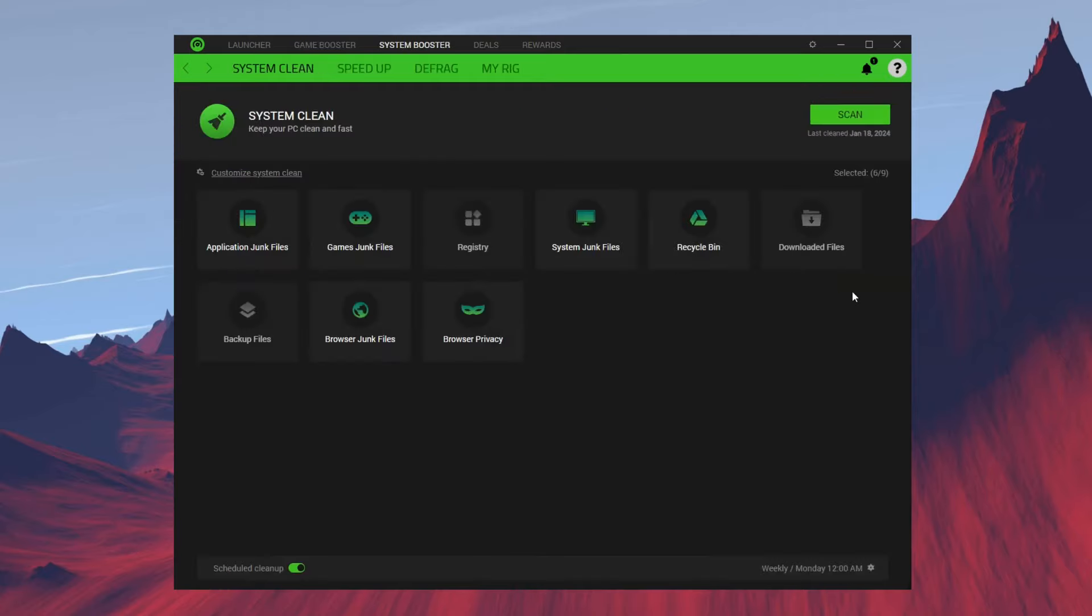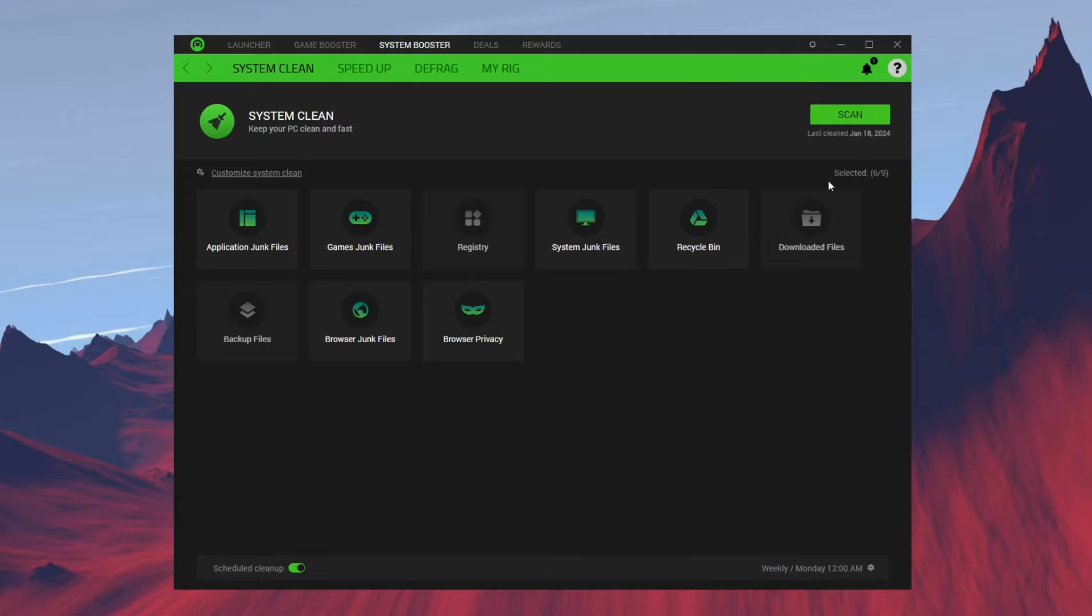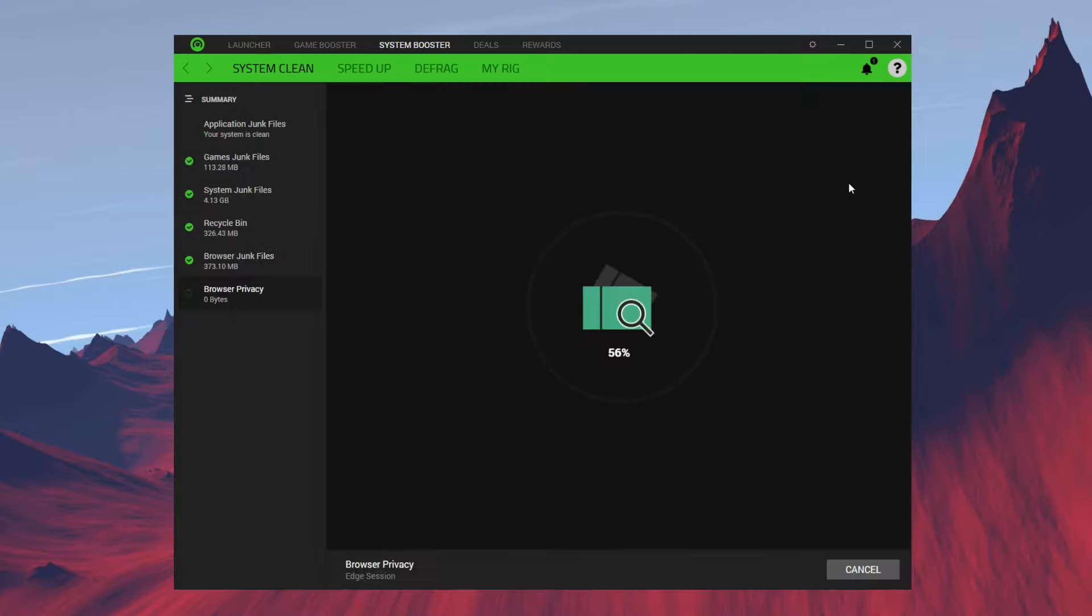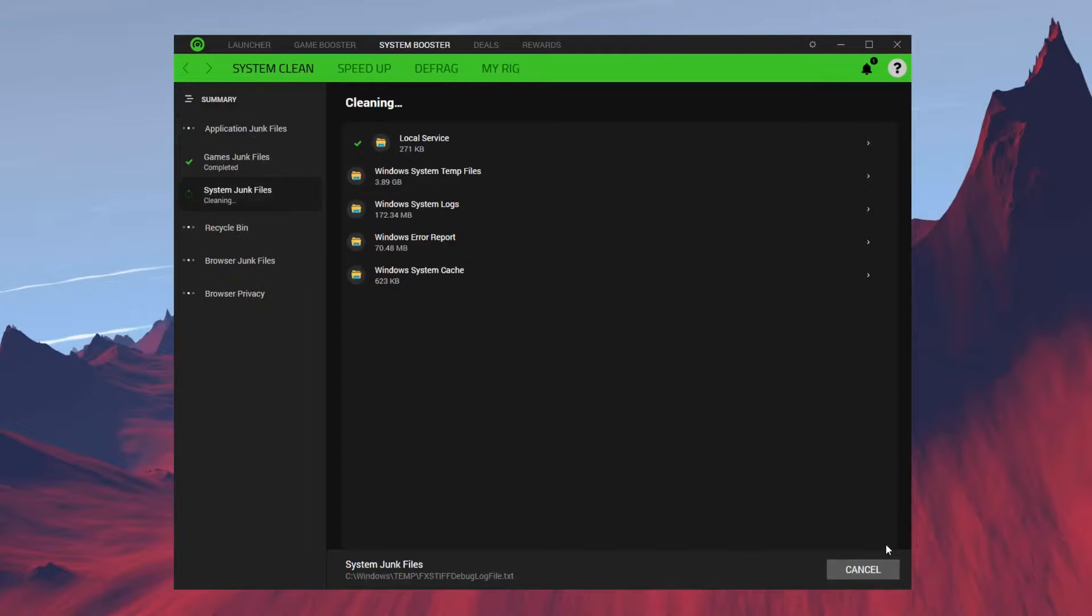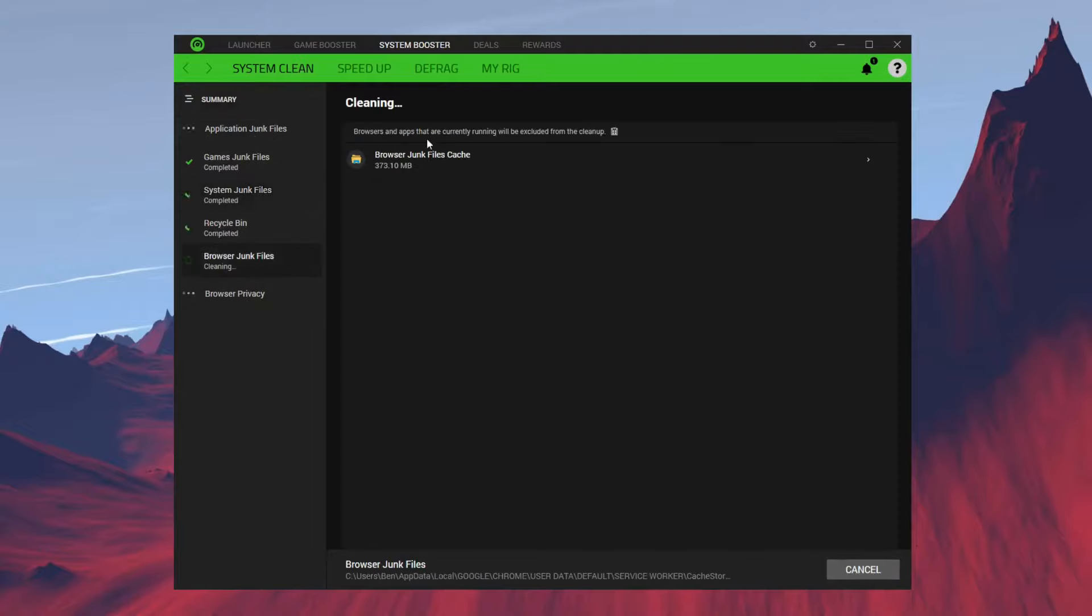Next thing in Razer Cortex is your System Booster, which helps speed up your Windows and clean up any junk files. First off, you want to scan your system to make sure it's clean of any junk. Just like that, it's super quick. It cleans up your system really fast. Click on Clean and it will be cleaning up all this stuff right here.